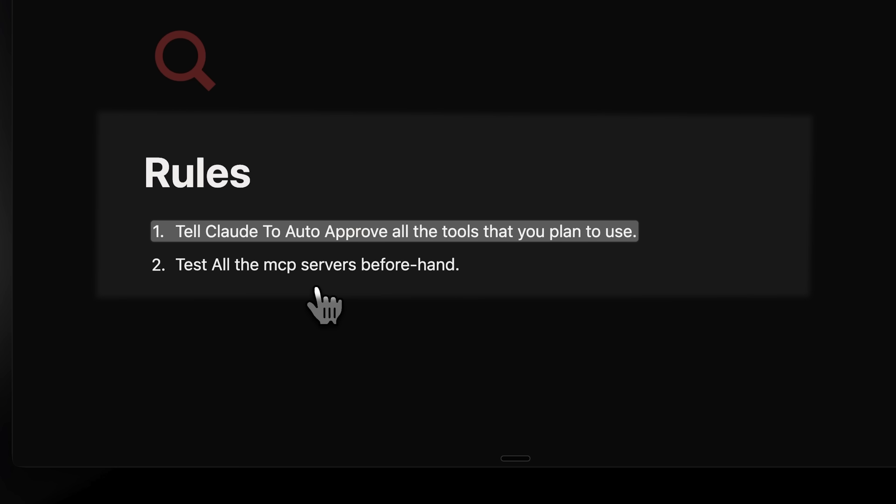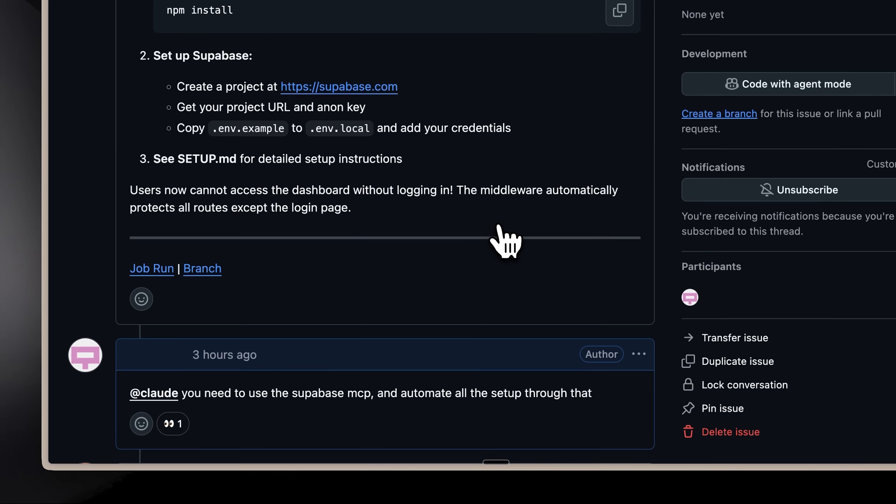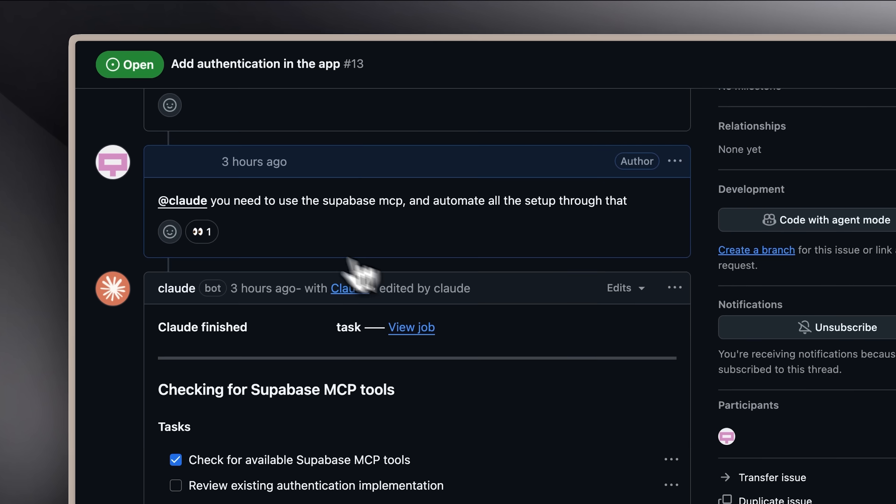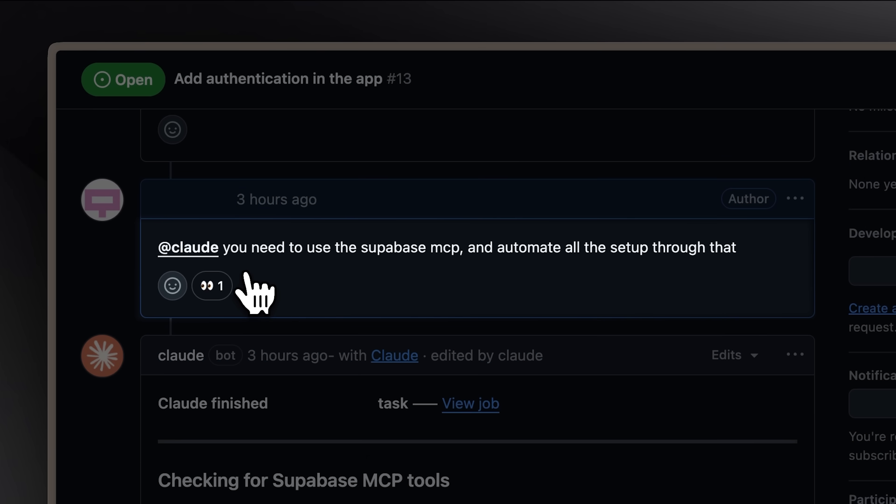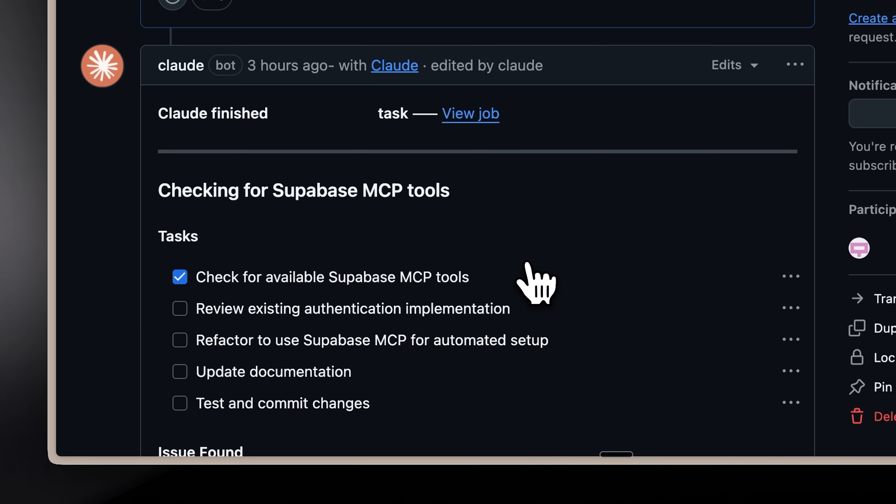This goes back to the earlier problem. You always need to tell Claude to auto-approve all the tools you plan to use, and you also need to test the MCP servers. Since I didn't know that at first, I ran into both problems. Plus one more. Claude did implement a base in the code, but it stopped because it needed the API keys for the complete setup. I told it to use only the Supabase MCP, but it got stuck since the tools weren't there. I tried prompting it repeatedly, but it still couldn't finish.